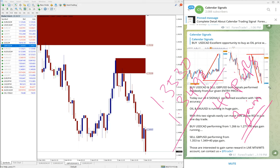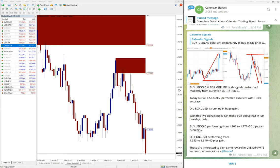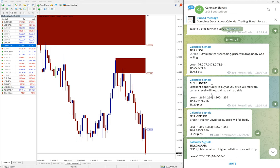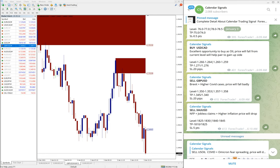Still it is in the downtrend, hope it will reach our target as well. The reason why we gave sell GBP/USD is because of Brexit and higher COVID cases. Based on these two reasons we gave sell GBP/USD.